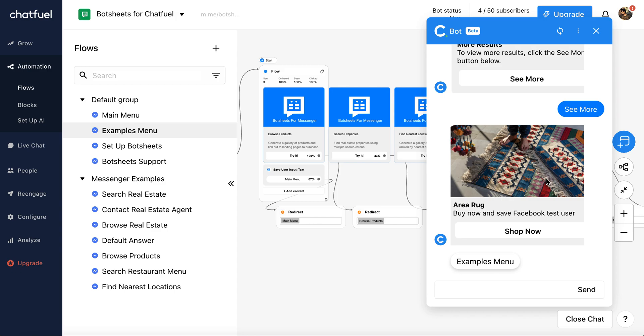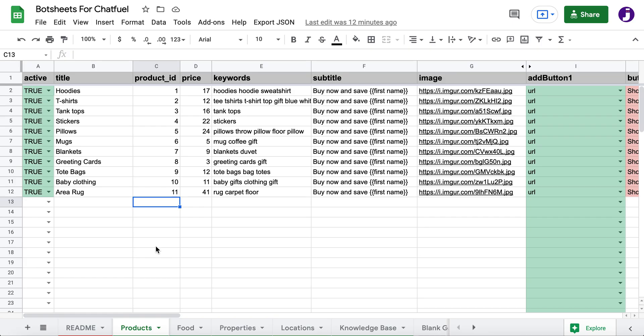Now, where is all this data coming from? Let's take a look at that. Here you can see I have a Google Sheet with all of my products listed in.